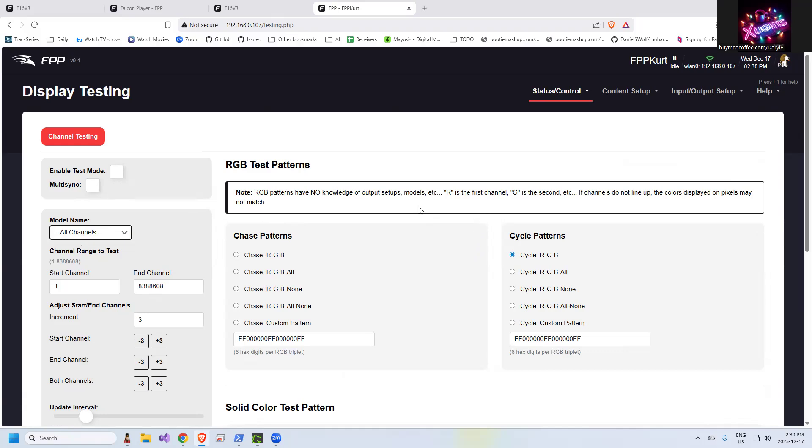It's going to light up everything that this FPP can push to. If you hit the multi-sync, not to complicate the video, but the multi-sync will send these tests to other FPP-based controllers. If I was to test here and click that, enable test mode.